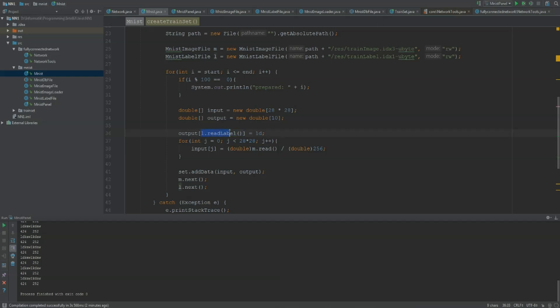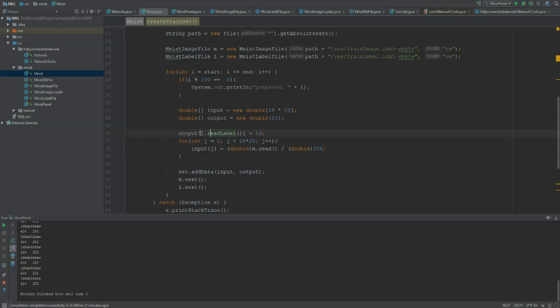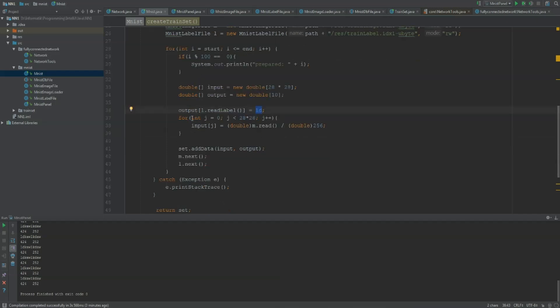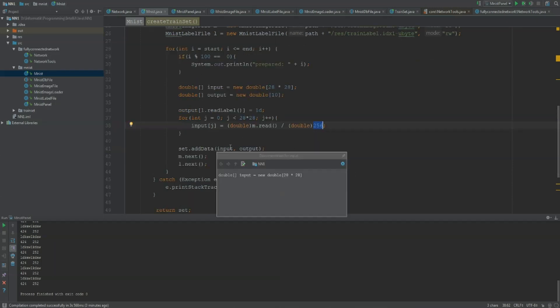And the output at our l.readLabel - that means there's a label file and our image file. The image file contains the images. The label file contains the information which number we are currently working with in our image, so the expected output that we want for our current input. For example, if we got an image and it should be a 1, our l.readLabel tells us it should be a 1. Then we are going to set the output of index 1 to 1, so our expected output would be 0, 1, 0 and so on. The next thing I will do is set the input array. I'm just running through our input array 28 times 28 and I'm reading the data out of our image file in this case and dividing it by 256. They are given in values between 0 and 256, but we only want numbers between 0 and 1 because that's easier for our network to learn.